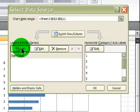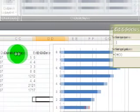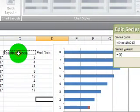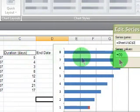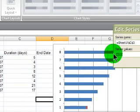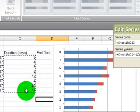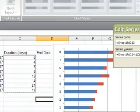I'm going to add a new series. This series will be duration. The series value will be the various days of duration.